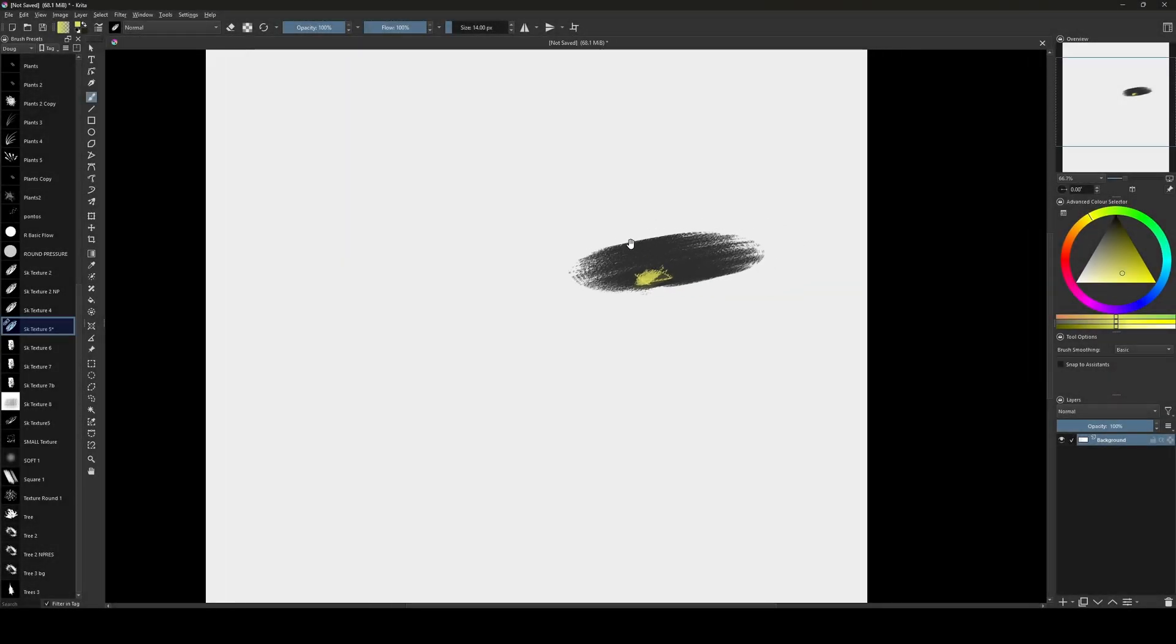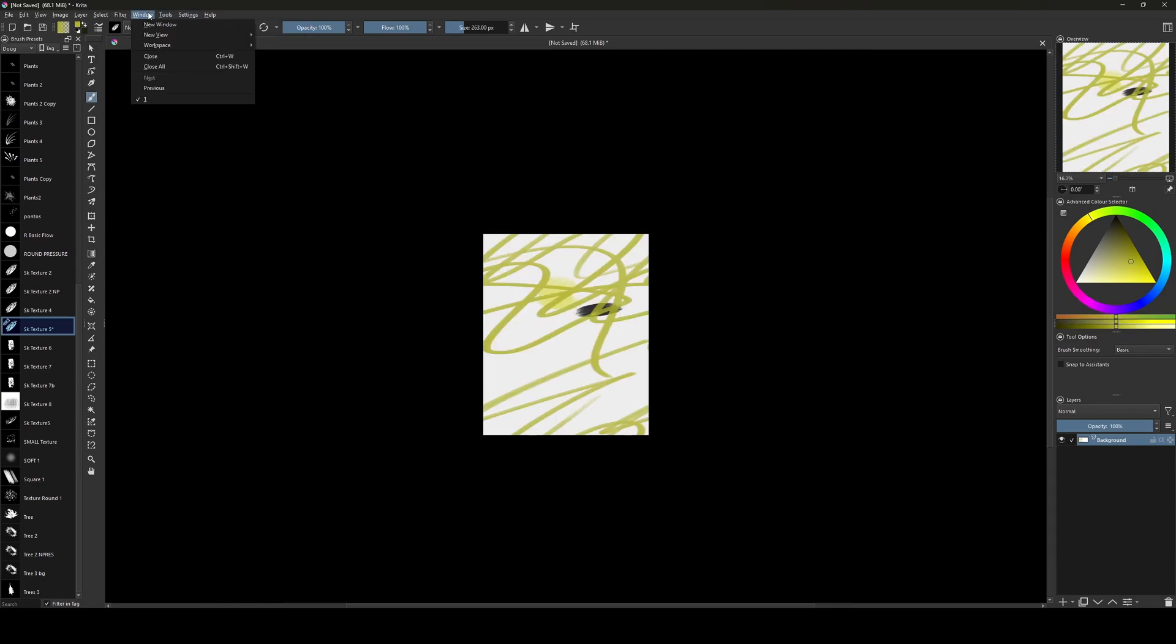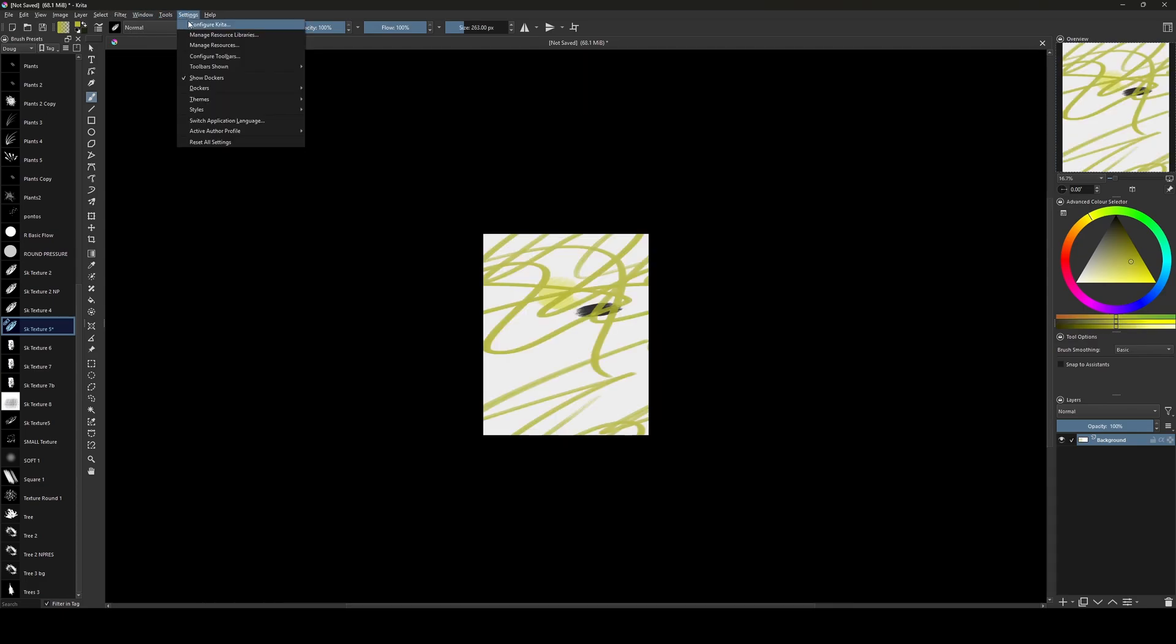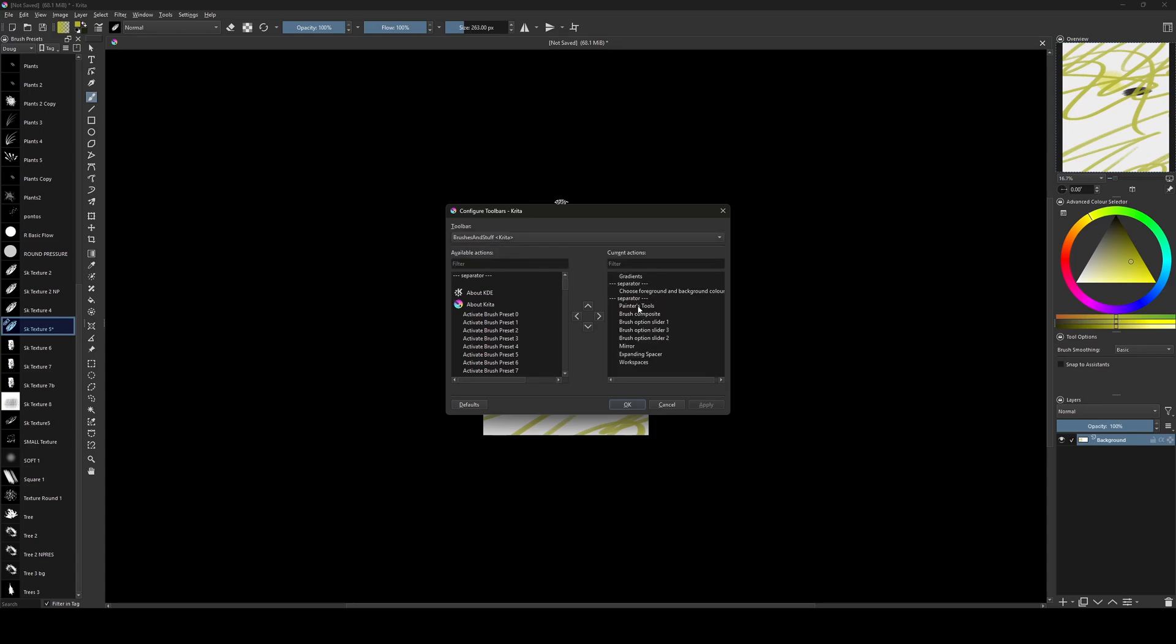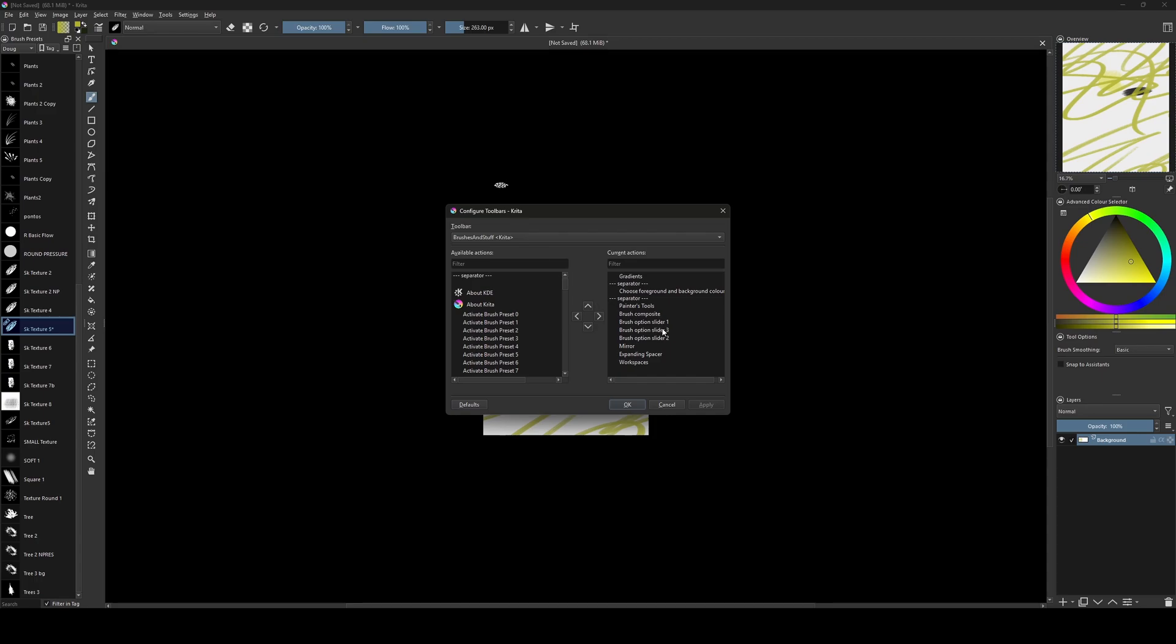And so let me show how I configured my toolbar here on top. So if you go to settings and configure the toolbars, click here. It will pop up this window. The main toolbar, you'll see the new open and save. The current actions. If you check here on top left, you'll see the new open and save buttons. So let's change to brush and stuff. And you'll see the gradient. Here the gradient. You'll see the choose foreground background, background color. And there is another separator and painter tools. Painter tools. Brush composite.